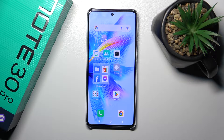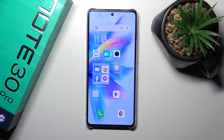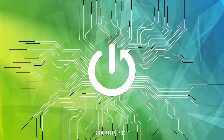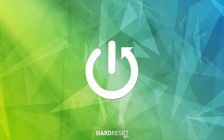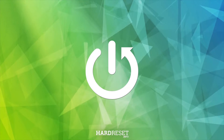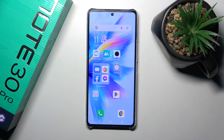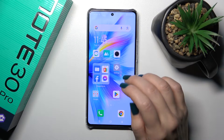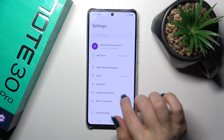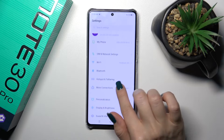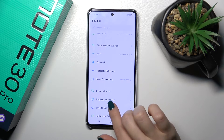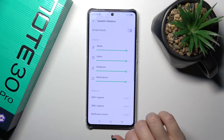Hi, this is the Infinix Note 30 Pro and I'll show you how to find and manage sound settings on this device. First, you should open the Settings application and tap down to Sound and Vibration.